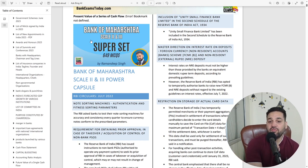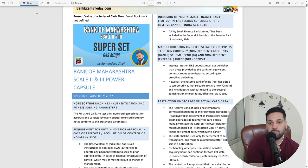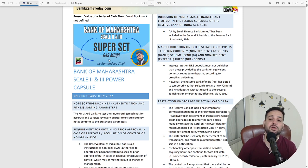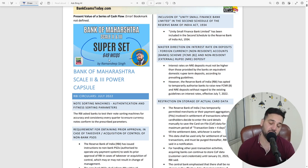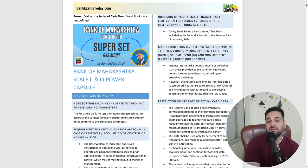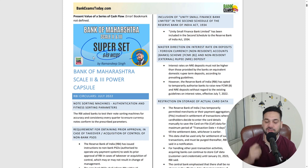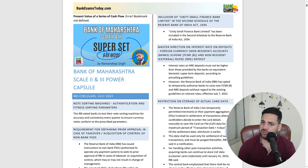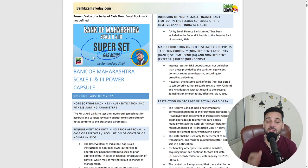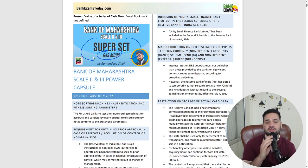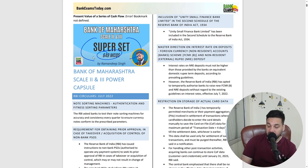I always recommend that you study the superset alongside. You'll be getting 649 questions in the superset. These are very important questions covering all the topics we have done — all RBI circulars — and there are static topic questions as well.